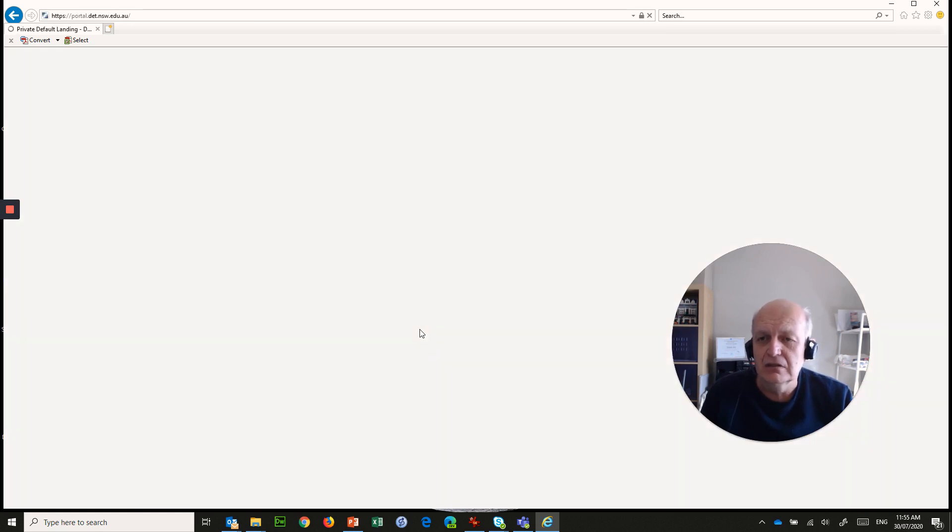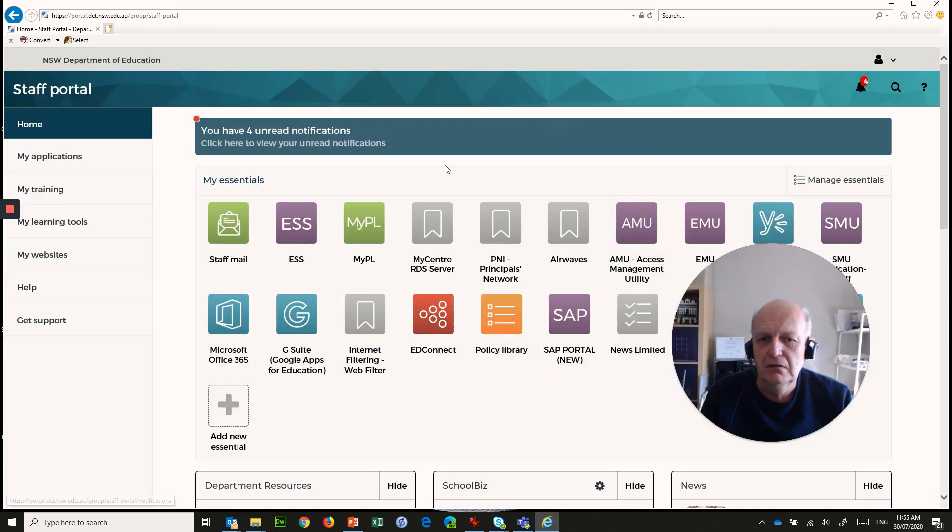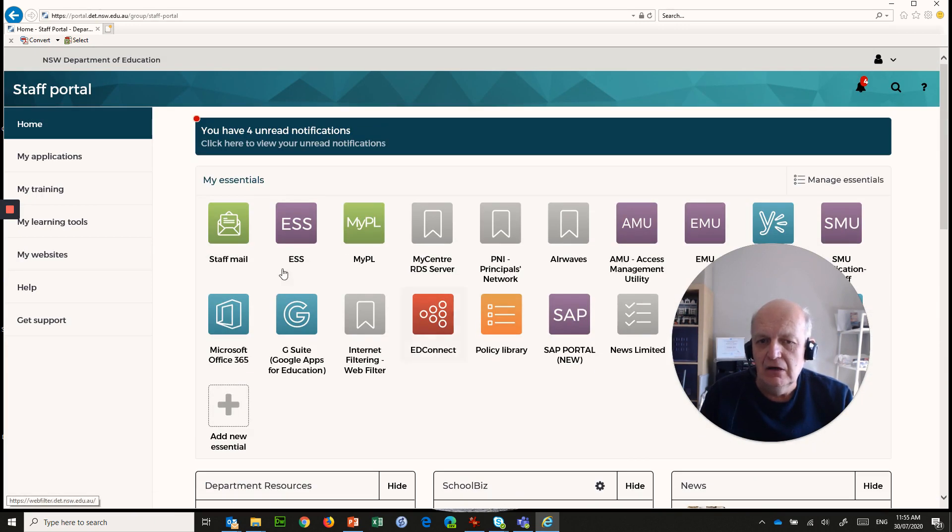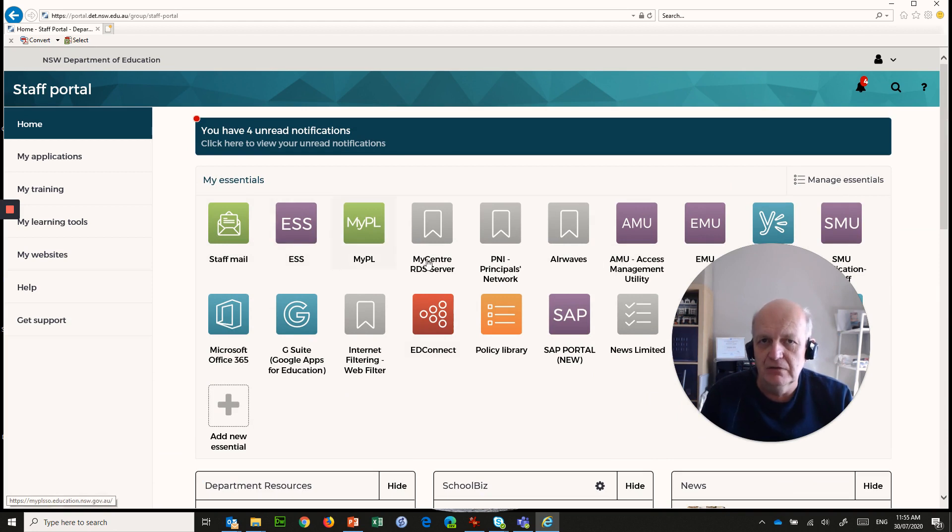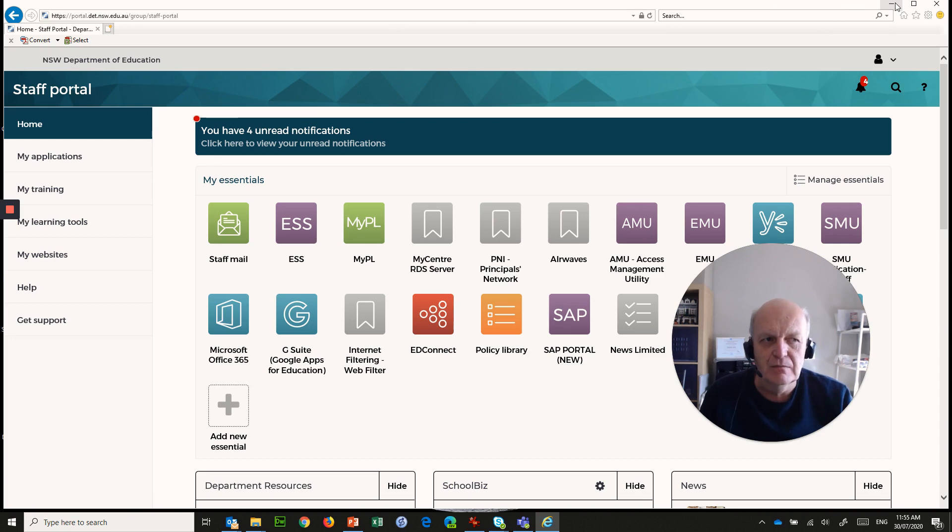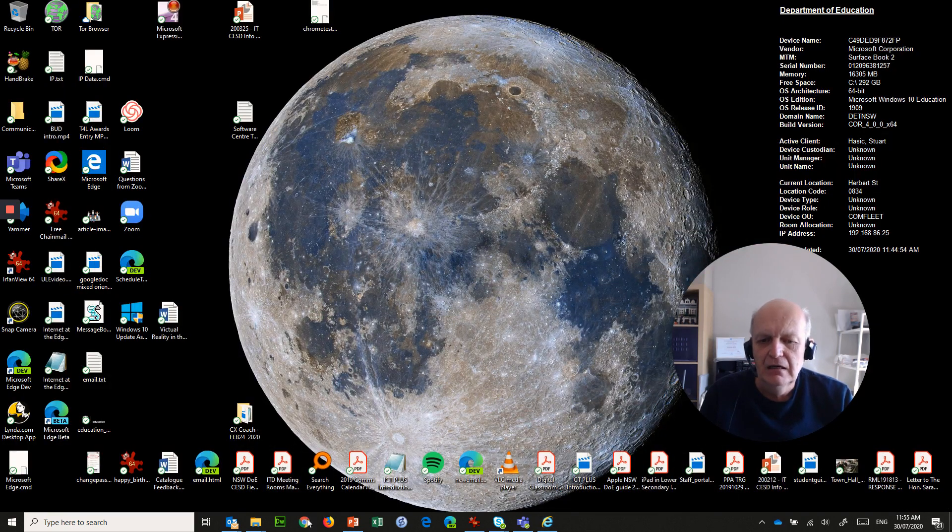But if I want to log on to the portal by going to portal.det or clicking on it here, typically what it will do and what it will do for you right now at schools is it will ask you for your username and password. But for me, it is going straight in to my staff portal. I can go into different applications, my email, various applications through here, and I won't be prompted for the username to access that particular thing. So that's Internet Explorer, let's put that away.